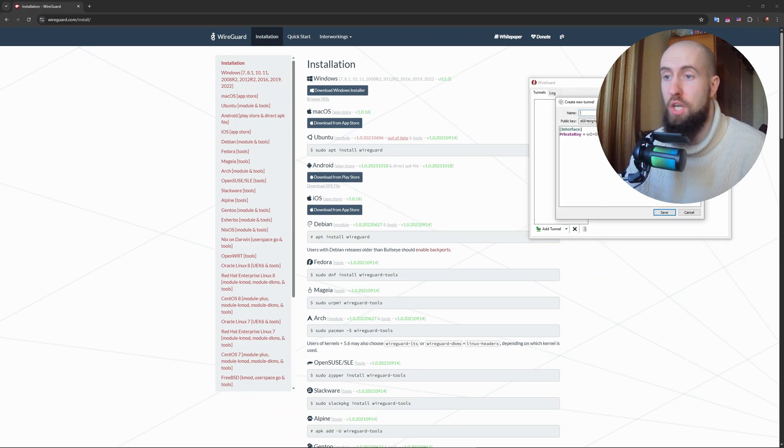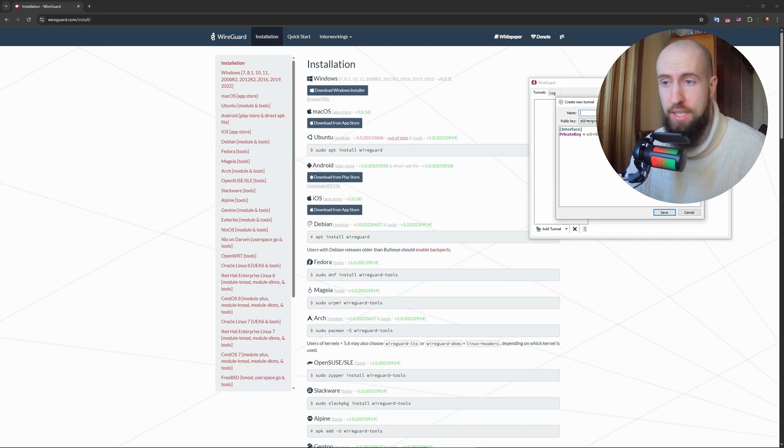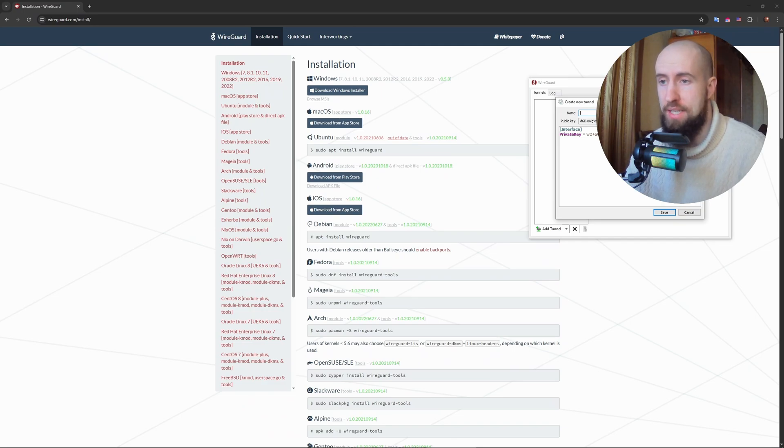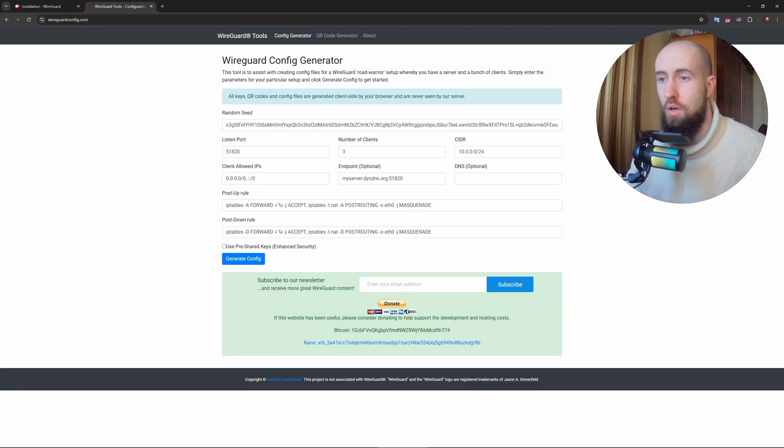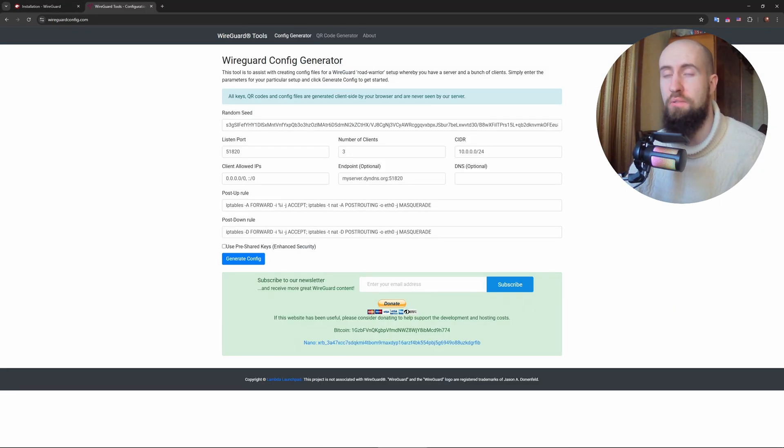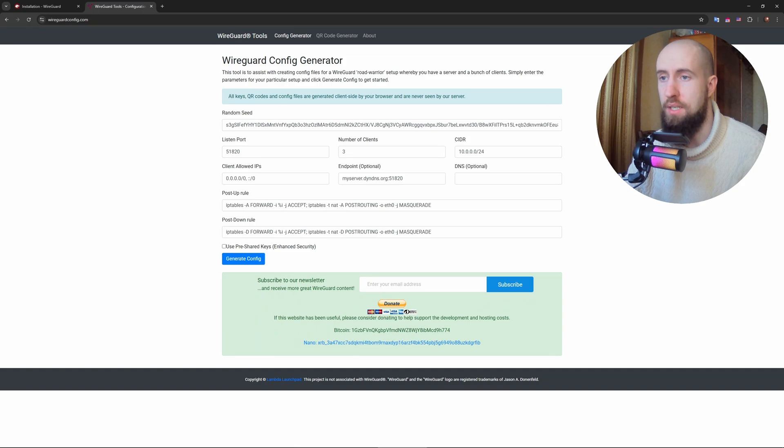This will generate a new pair of keys: private key and public key. Copy both keys somewhere safe as they are crucial for configuring your VPN. Okay, after that guys you need to configure your config file.